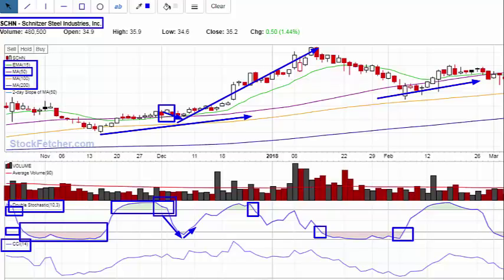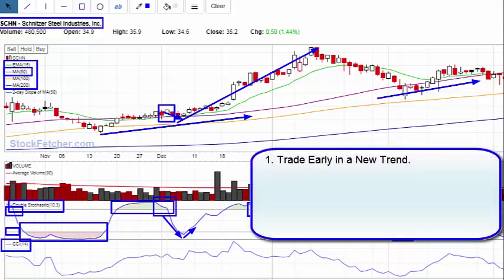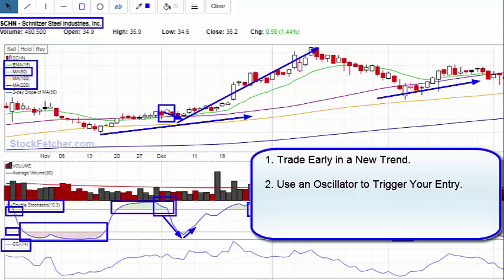I never trade any one indicator by itself. Here are the basic three steps — I personally use five, but here are the three basics. Number one: trade in the long-term direction of the market, and also trade early in a new trend — early, not at the end. The trend is your friend until the end, so we don't want to trade at the end. Number two: once trend direction is established, use an oscillator such as the double stochastic to trigger entries in the direction of that long-term trend.